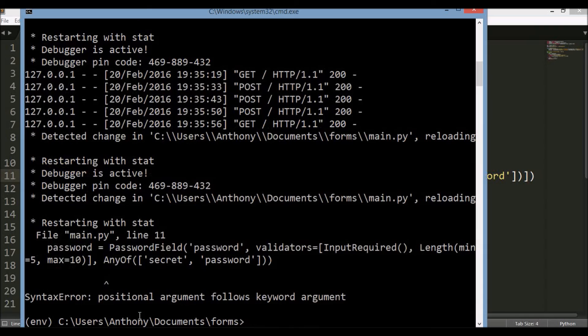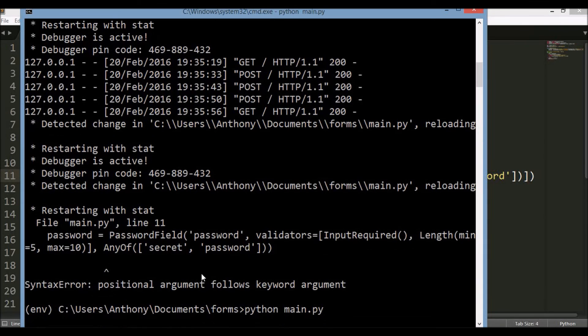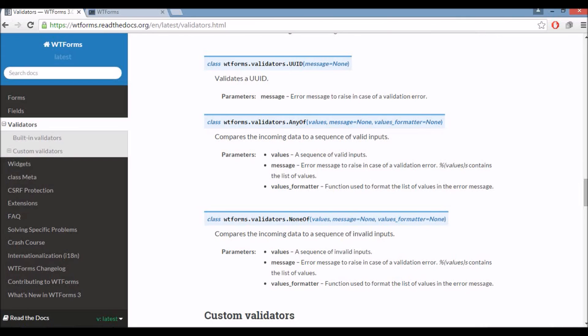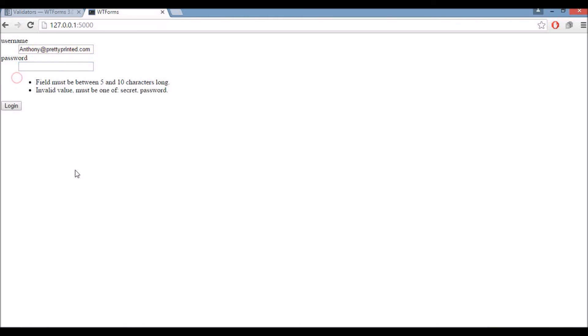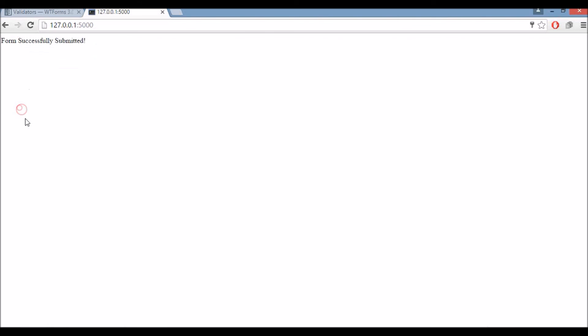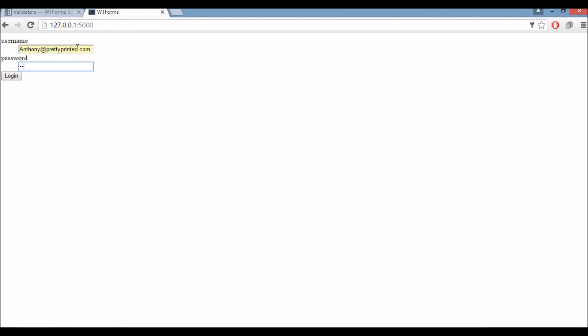OK, so it's working now. If I go back to the form. So you won't be able to see the password I'm typing in. You'll just have to believe me when I say this is not either secret or password. And of course, this is the most unsecure password field ever, but the message is the same. You'd probably use this on a regular text field and not a password field, which would be pretty stupid. Invalid value must be one of secret or password. So if I type in secret and hit login, then the form is successfully submitted because it's one of the two. And if I do the same for password, form successfully submitted.